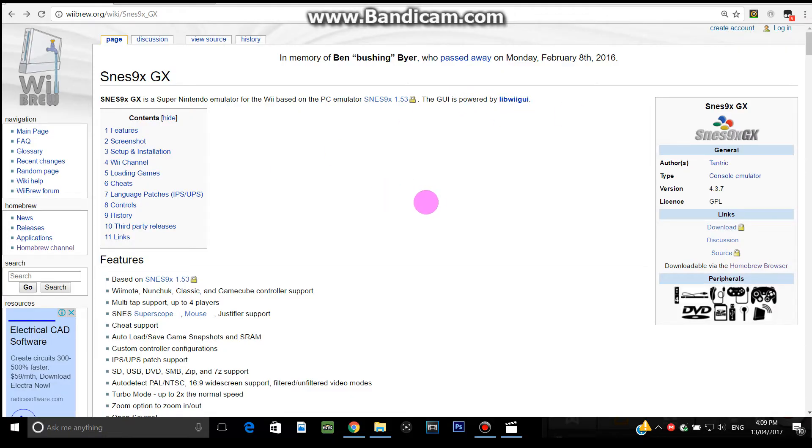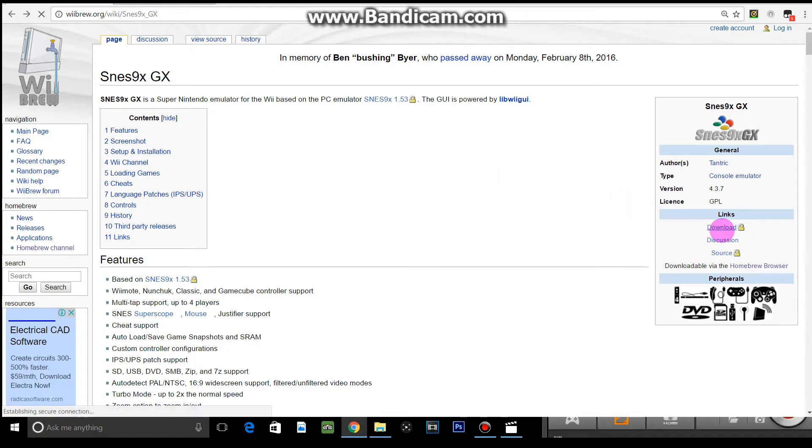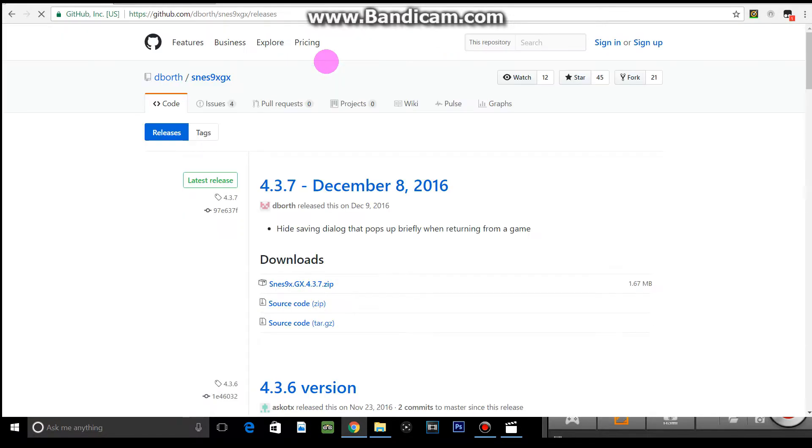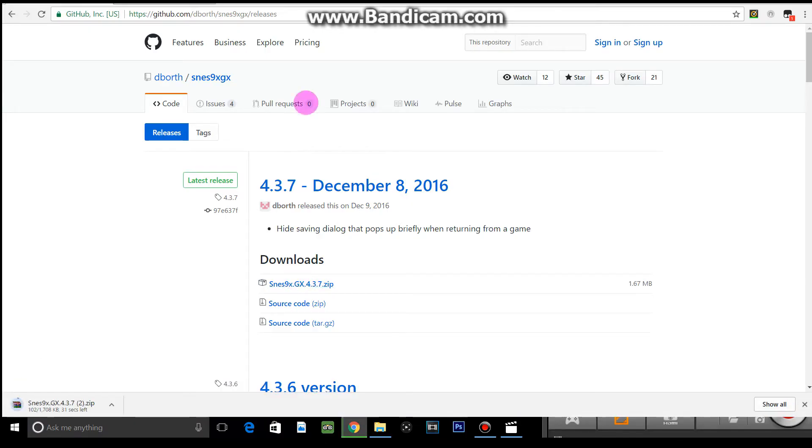What you want to do first is go to this website here. All links will be in the description below. You want to go to links and click download. It will take you to another page, just give it a minute. Then you want to click this file here and click download, or just click on it and it will download automatically.